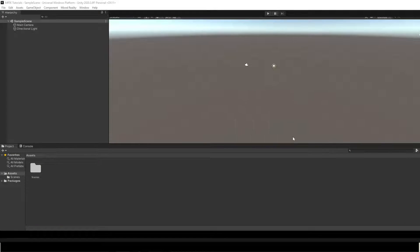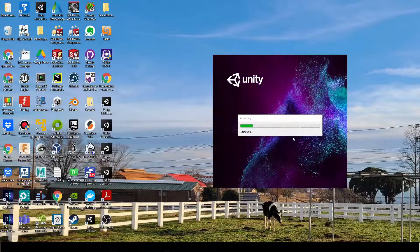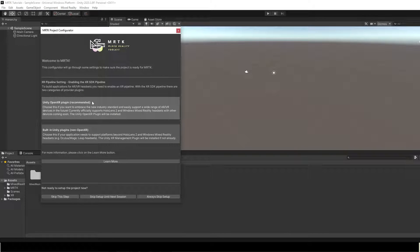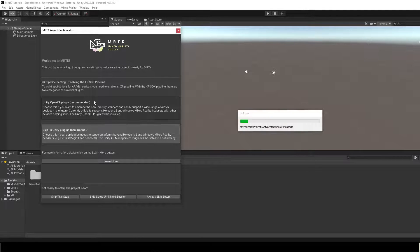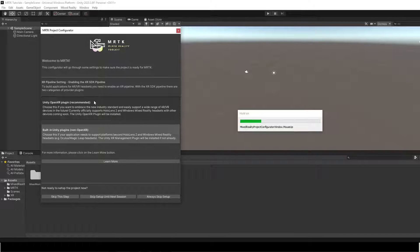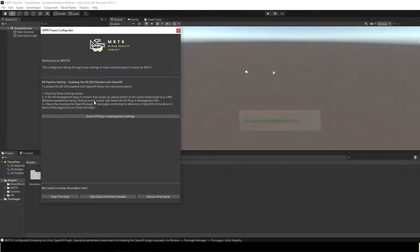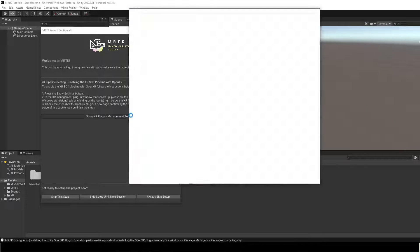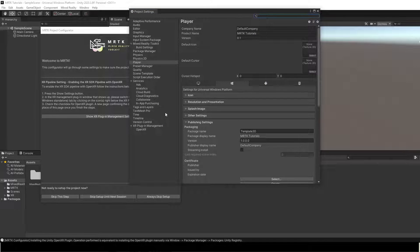Next, we need to configure the Unity project. Click on Unity OpenXR Plugin to enable XR Plugin Management. Select Show XR Plugin Management settings in MRTK Project Configurator.